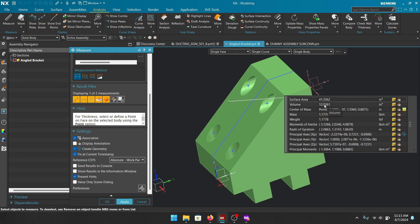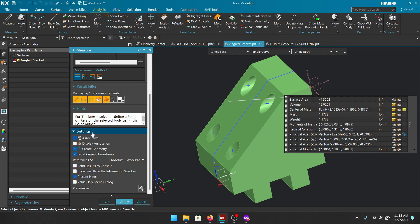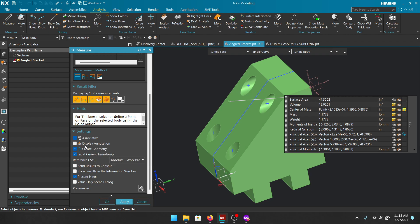If you don't need all the information going into your expressions editor, simply click the gold icons to turn them off. For example, I want volume, center of mass, mass, and weight — I'll turn the others off. With Associative on, I'll also get the center of gravity. In the Settings menu: Display Annotation gives a note pointing to the model with properties — perfect for PMI or MBD purposes. Create Geometry creates the center of gravity and axes.